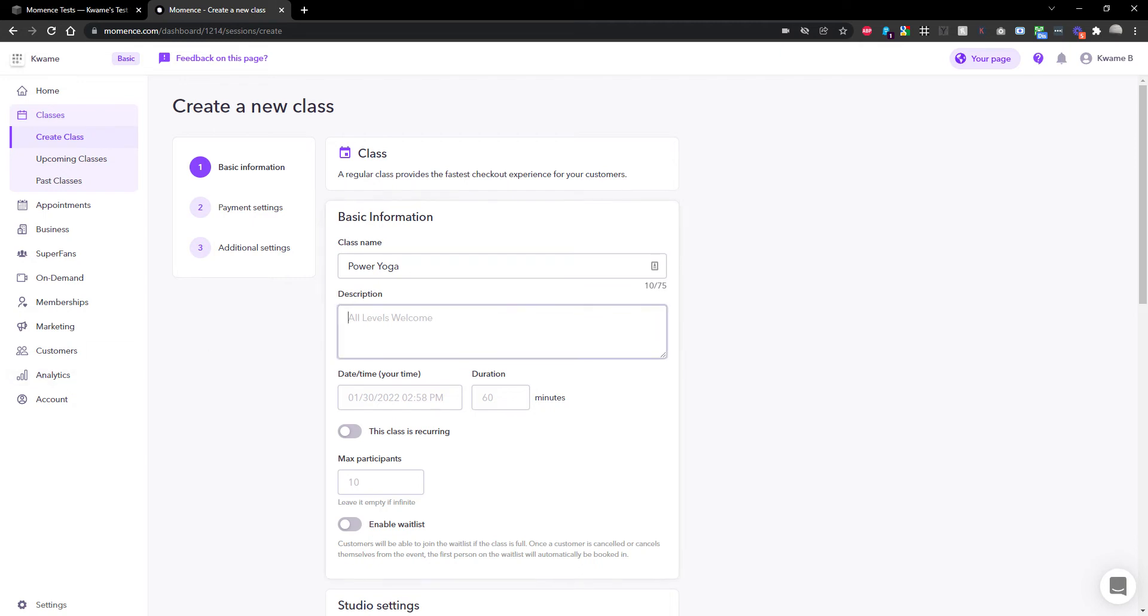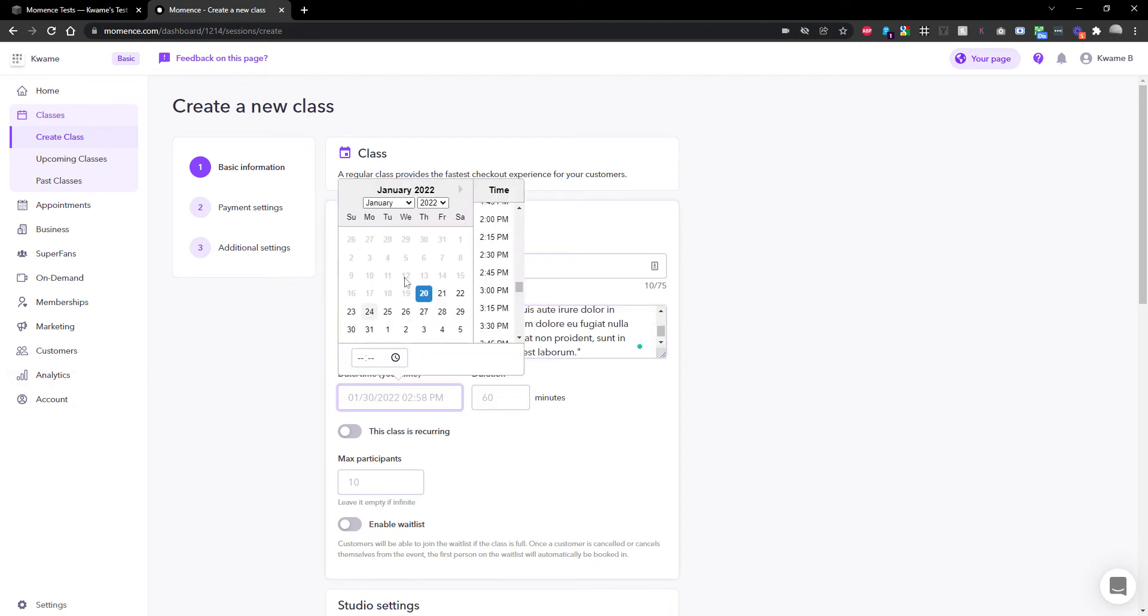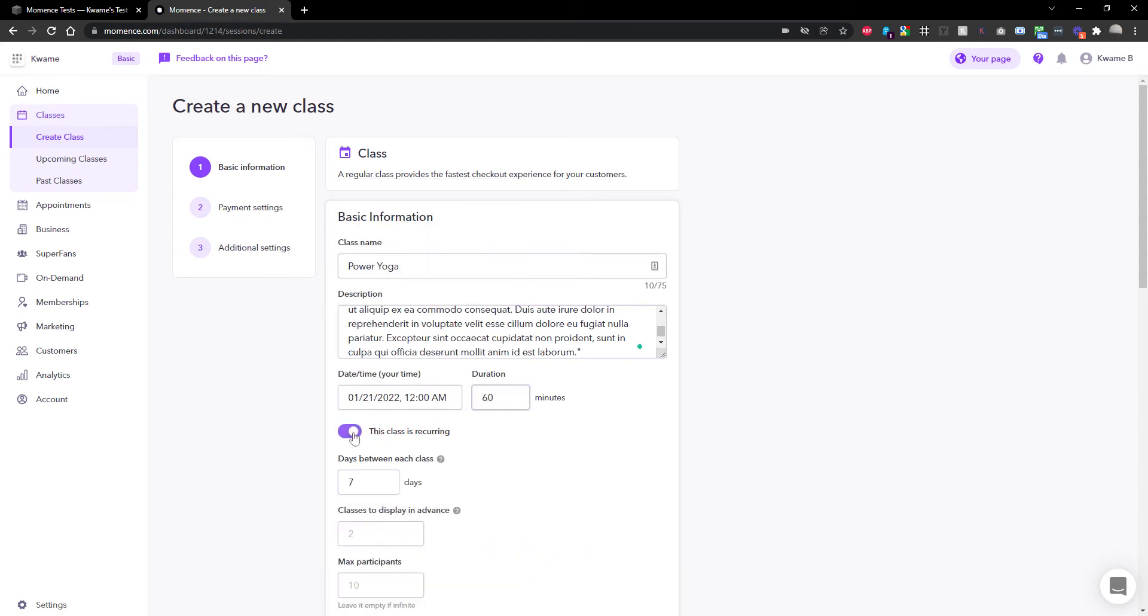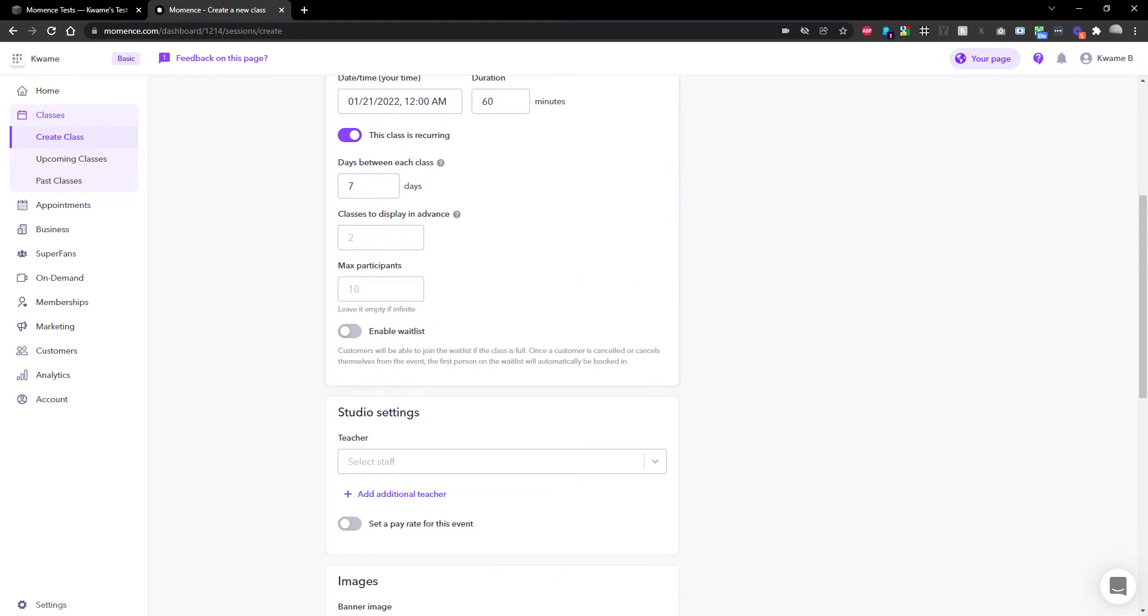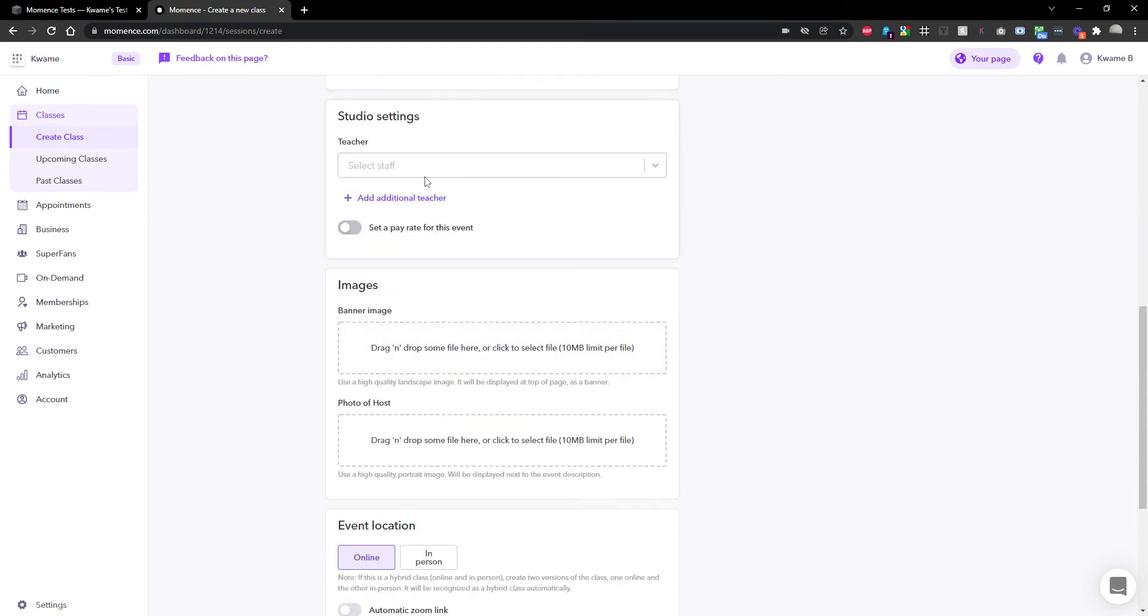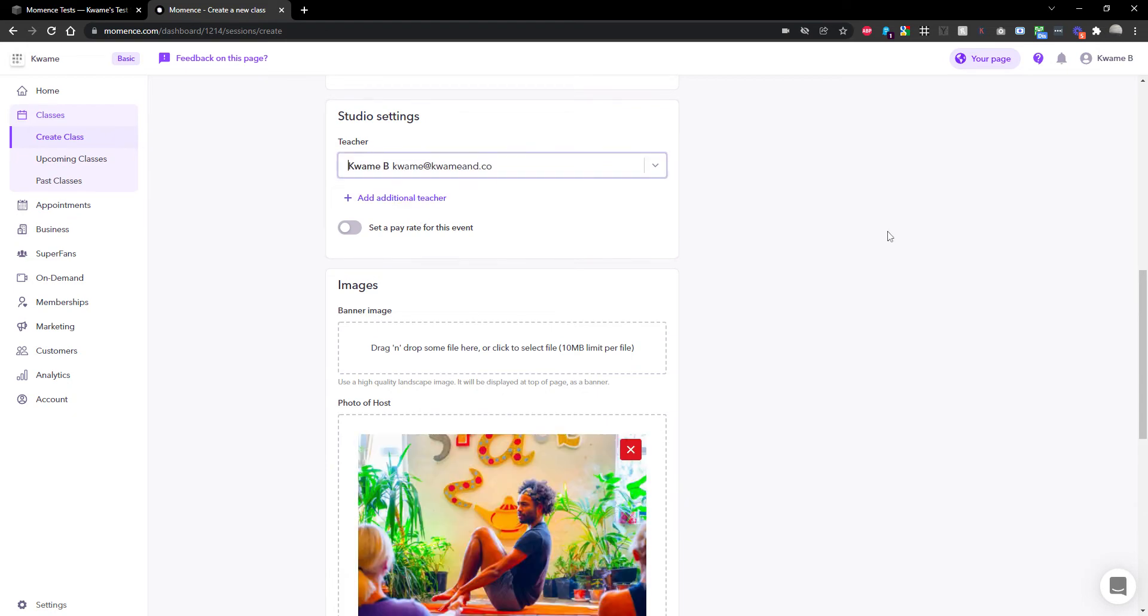I'm going to set it for Friday the 21st. It's going to be 60 minutes. Let's make it recur every seven days, two classes in advance, with 10 people. I'm not going to put a wait list on, and I'll just assign myself as the teacher.